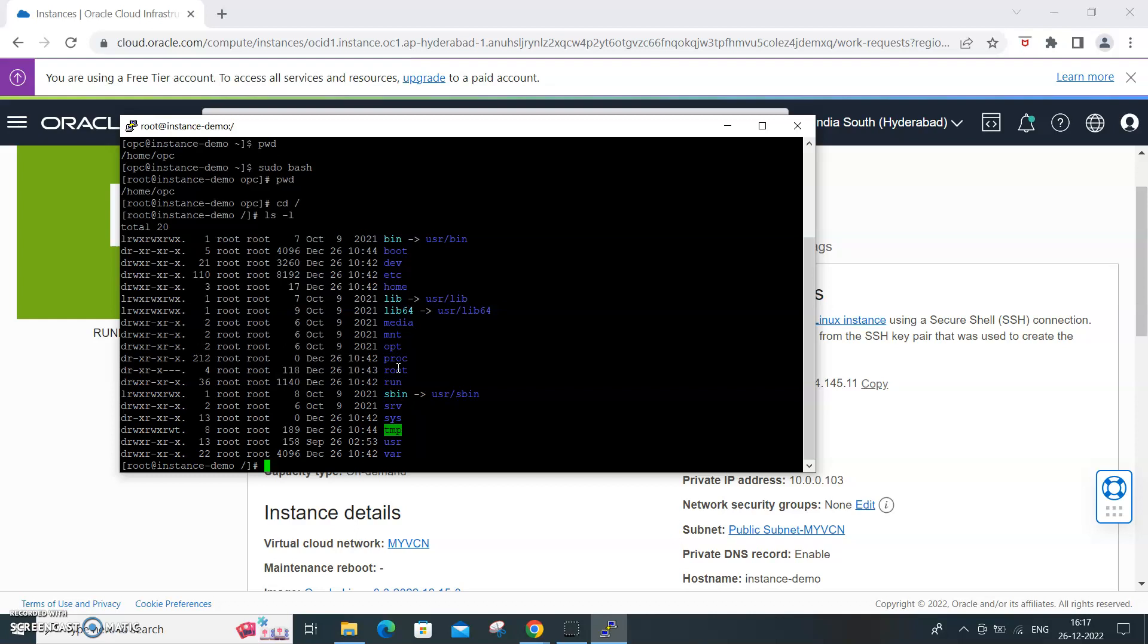This is a free tier, always free tier, so you can use it to learn. Not only learn, you can even try building a small application as well through this virtual machine which is offered as a free tier by Oracle in the Oracle Cloud Infrastructure.